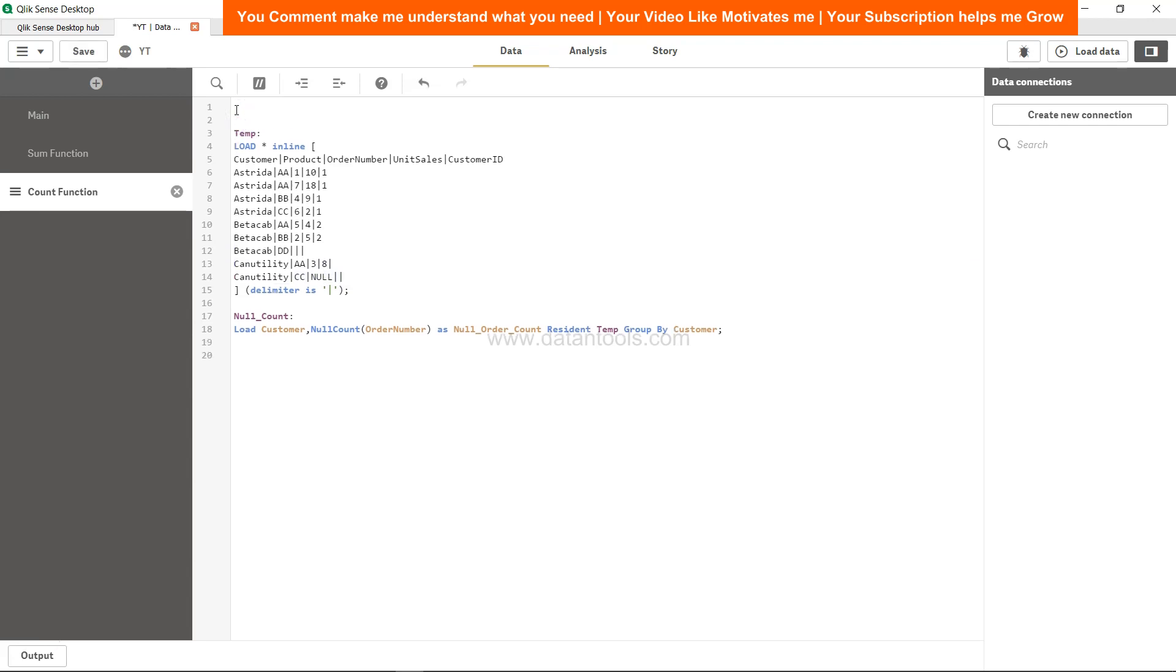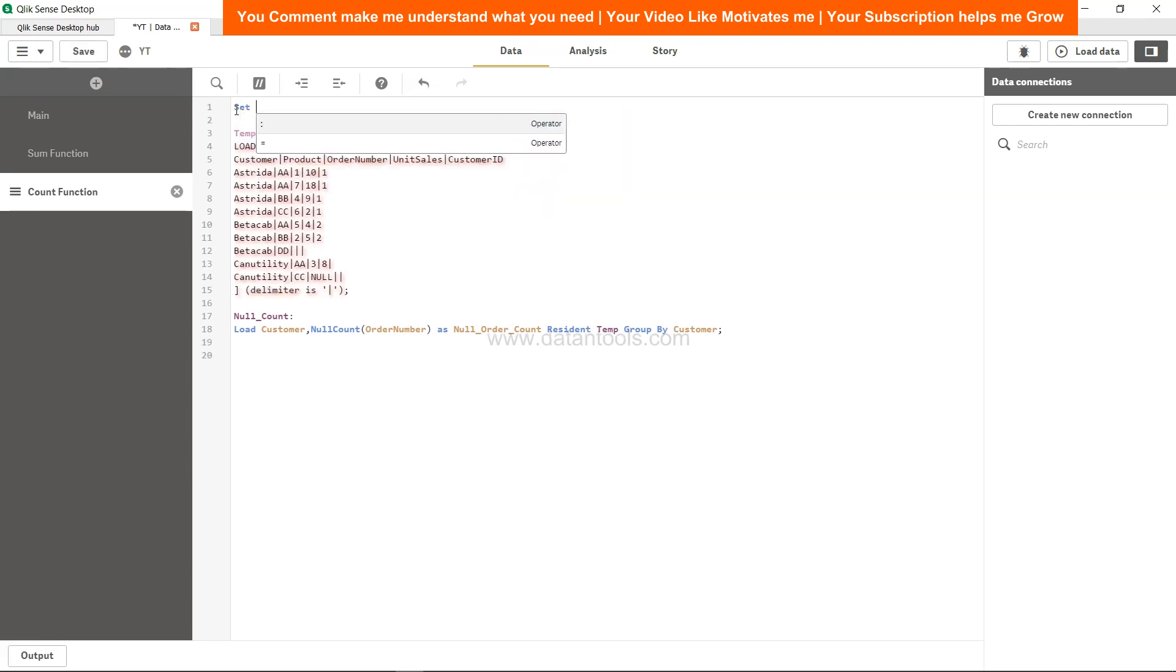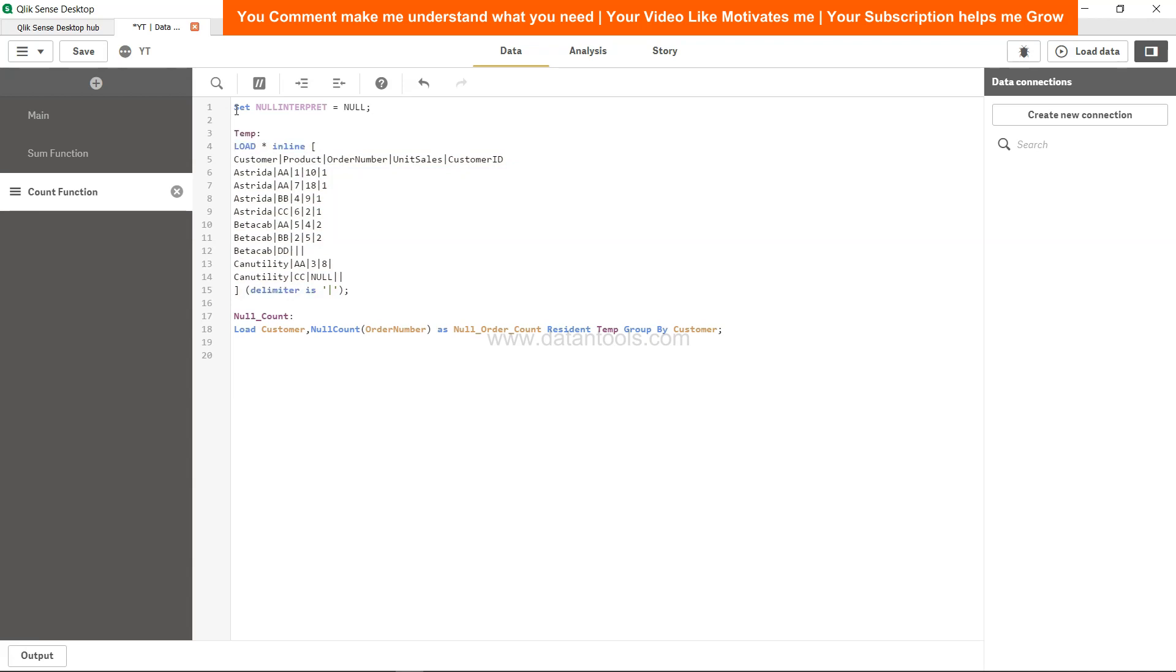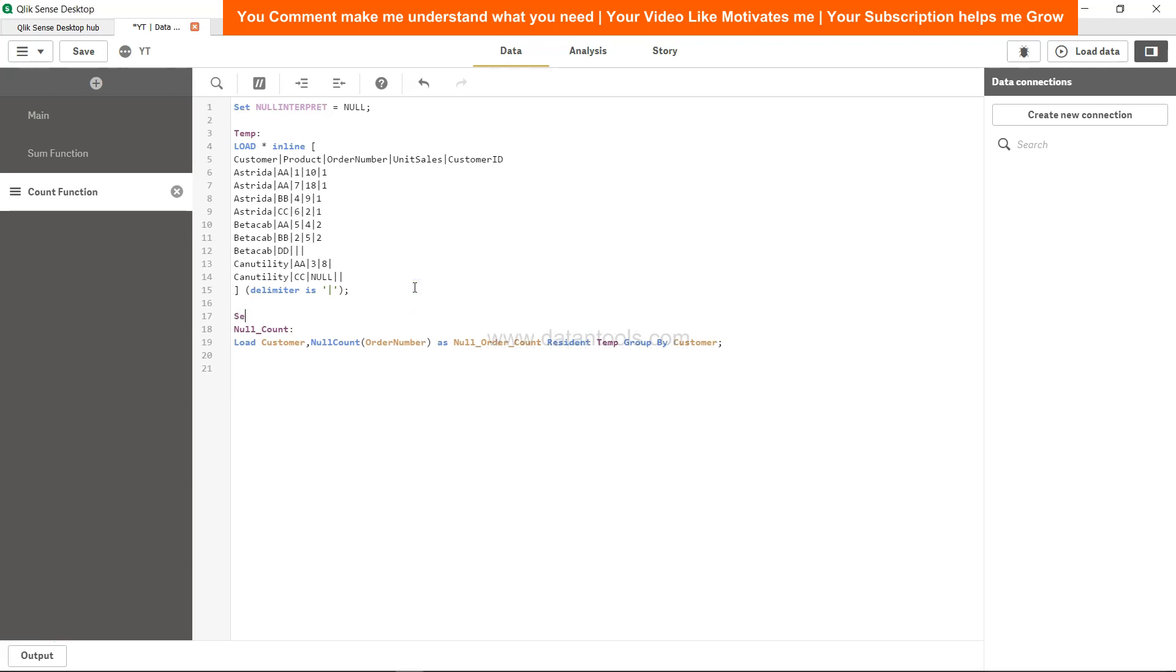you need one variable which is set, and variable name is null interpret equals to null. In that case, what you are saying to the Qlik Sense system or to the Qlik Sense engine is that whenever the null is present, interpret it as null.